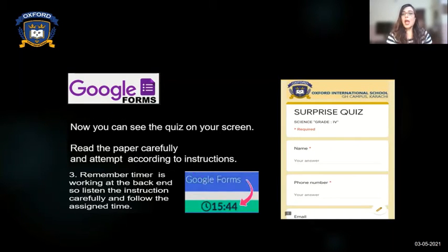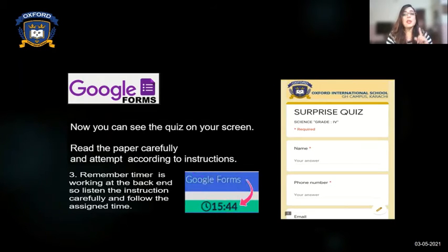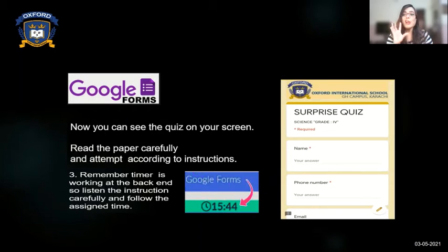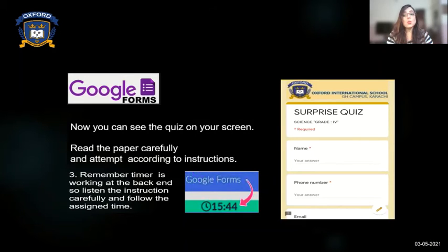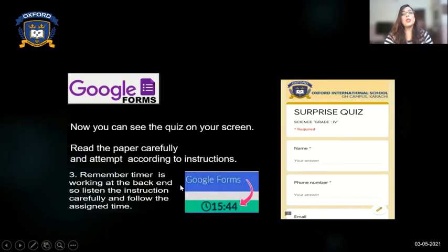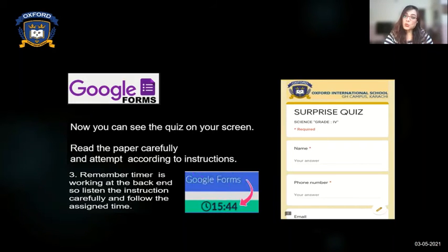After writing your name, scroll down. There is a very important thing in Google Form — the timer. The timer is working in the background. I have set the time for your test at 5 minutes. You have to complete it within 5 minutes, read the questions very carefully, and attempt them. The timer is running in the background, so after 5 minutes your test will not be submitted if you are late.